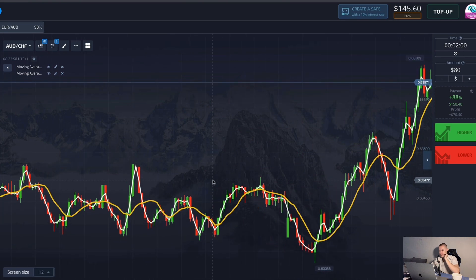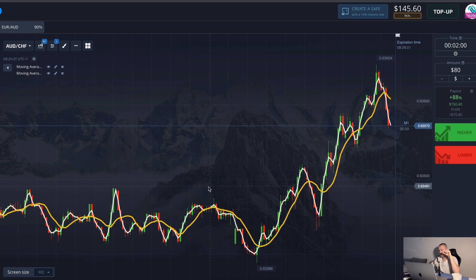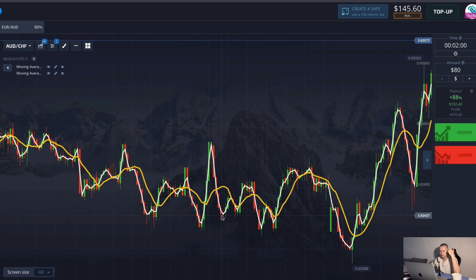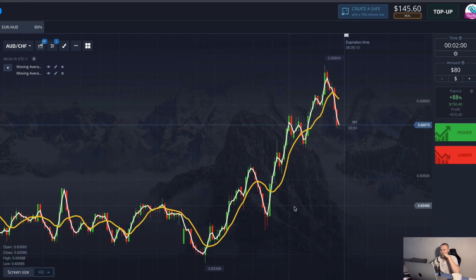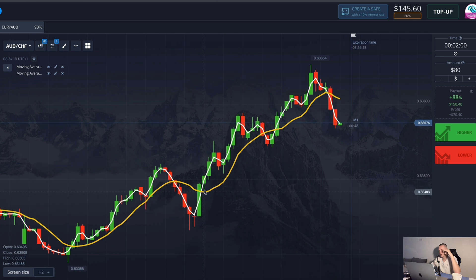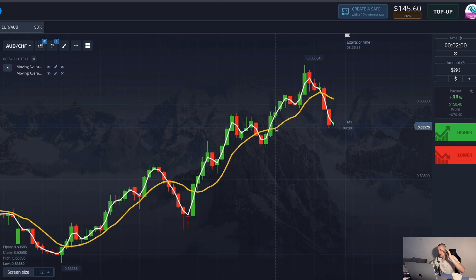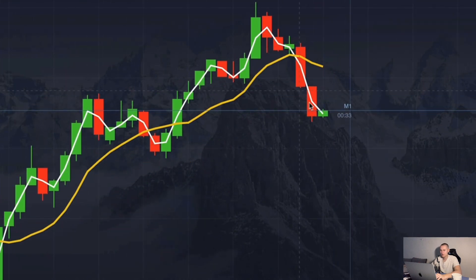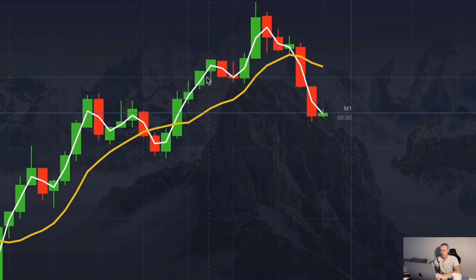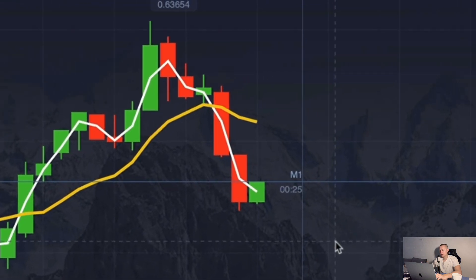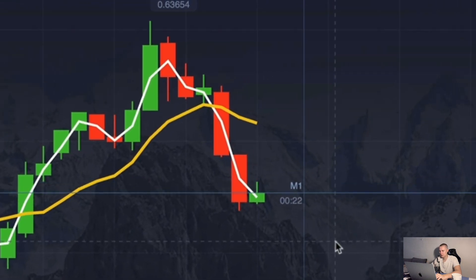Pay attention to this currency pair — I won't work here but I want to show it as a good example. You all ask how to find a suitable currency pair and good situation to work in. Look: candles have been moving sideways for a long time and a very good strong uptrend started a couple of hours ago. The price is actively growing and every time there is a correction or pullback, the price returns and grows further. Those are very good moments for an upward forecast. When the next intersection of lines occurs, I could work here.